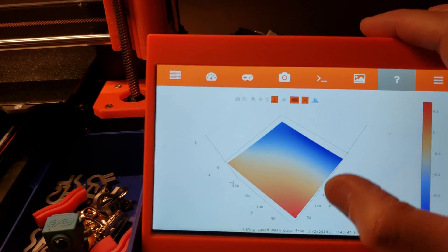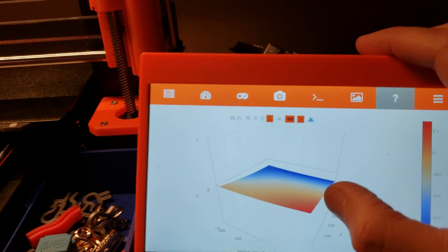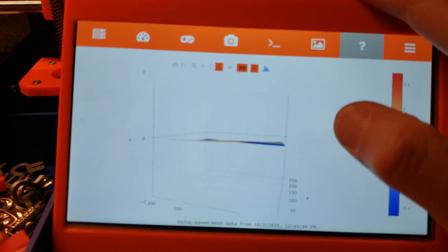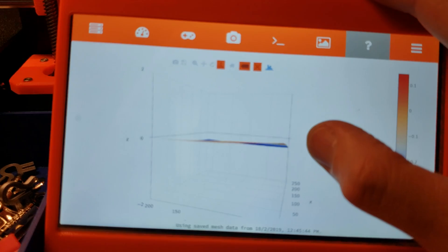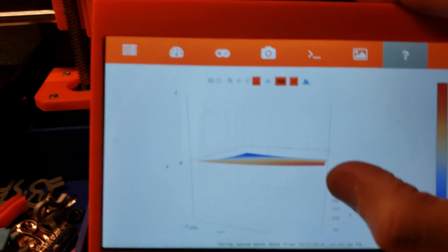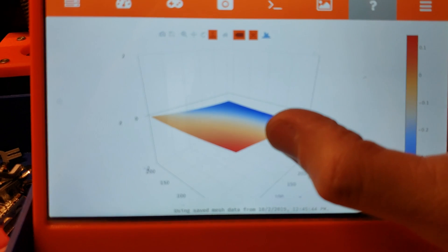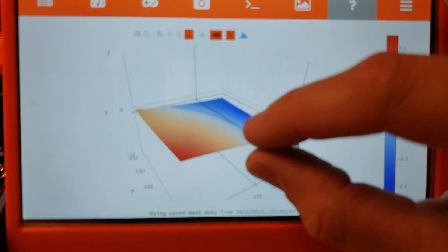You can see what I've gotten here. So this is actually a look at how out of level my bed is and where it's out of level.